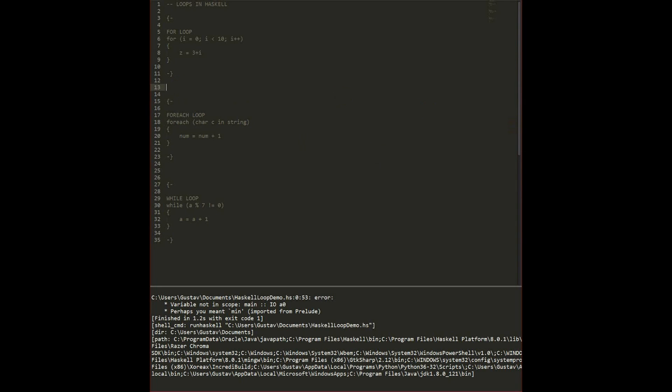In Haskell you don't really have any for loops. What you can use instead is called recursion, or the function calls itself. I'm going to show you the examples of for loop, for each loop and while loop.